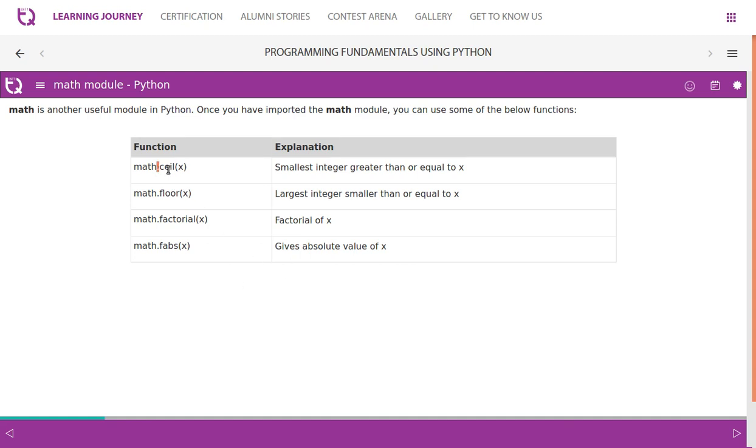There are functions like ceil, floor, factorial, absolute, abs, fabs. Math.ceil of x gives the smallest integer greater than or equal to x.